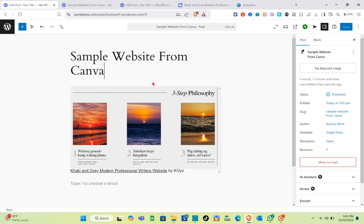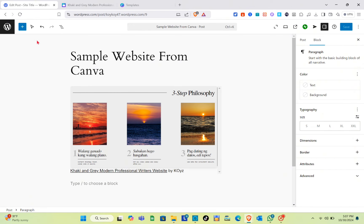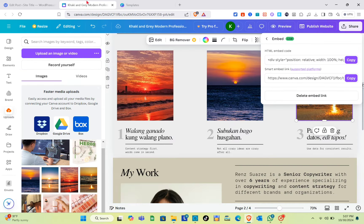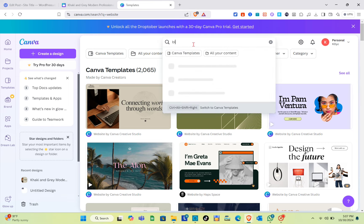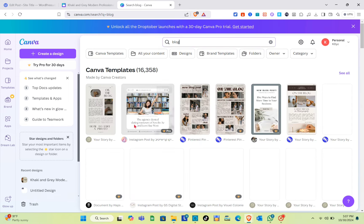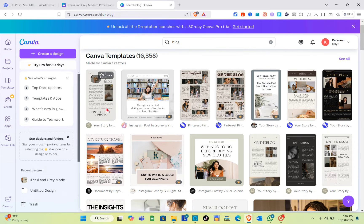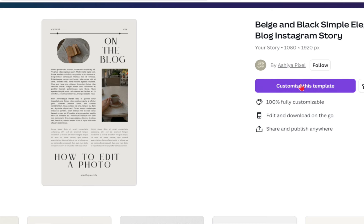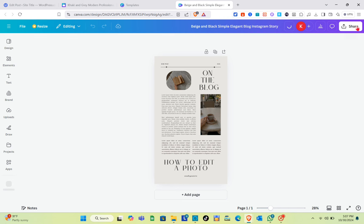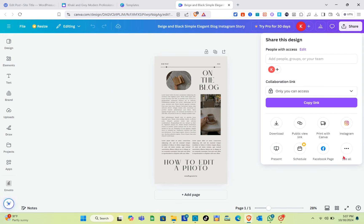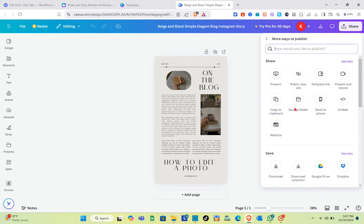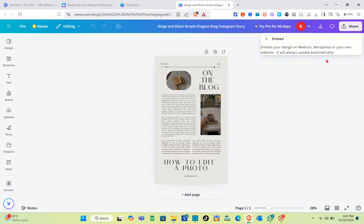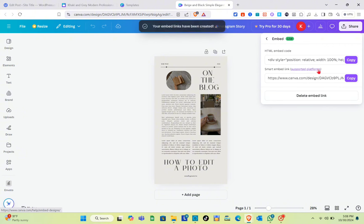Now let's proceed to adding a blog from Canva to WordPress. Go back to Canva and use the search bar to type 'blog.' Choose a blog template — credits to the rightful owner of this design. Then click the Share button, go to See All, click on the Embed option, and then click Embed.